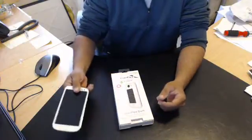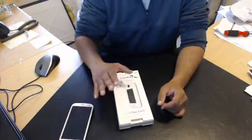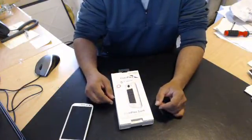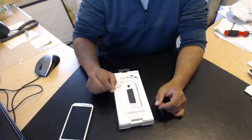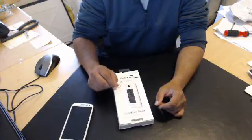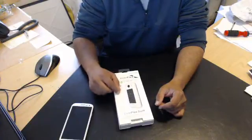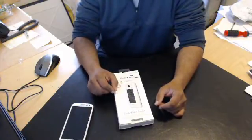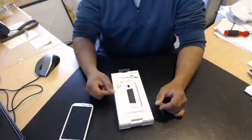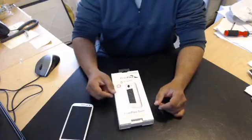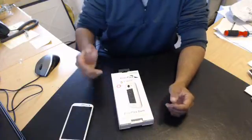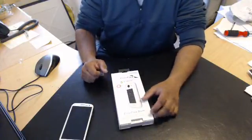This is a solar charger as well as a battery. So without further ado, let's go ahead and open this up.